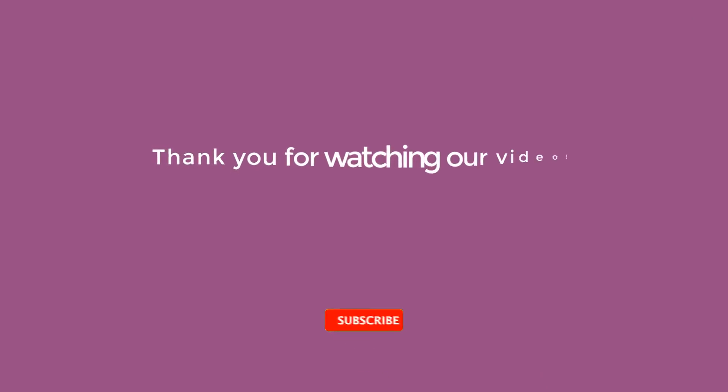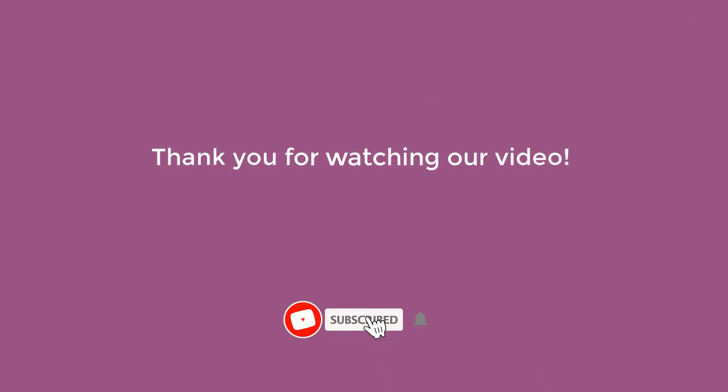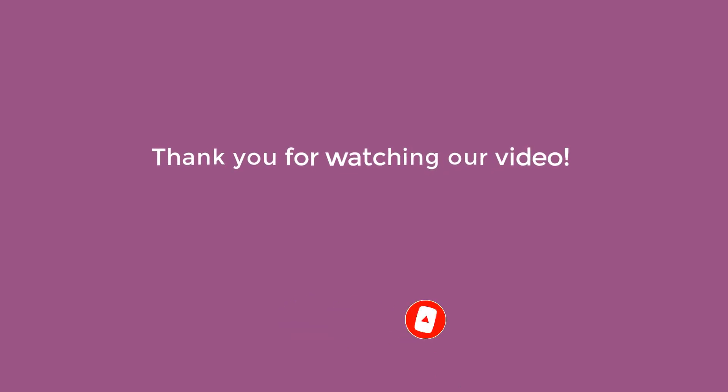Thank you for watching our video and subscribe to get our new videos.